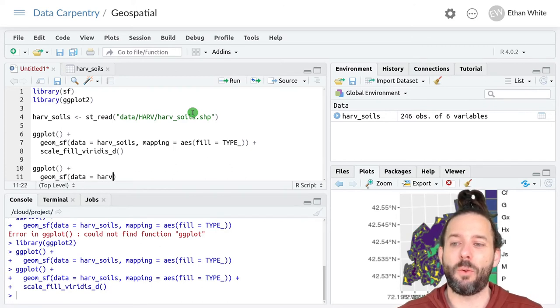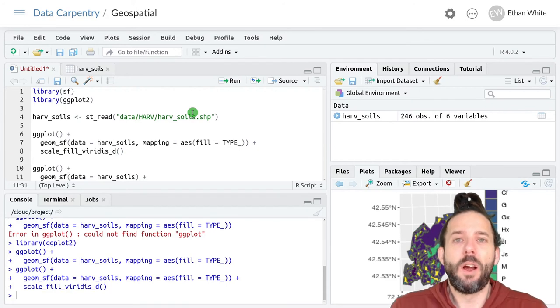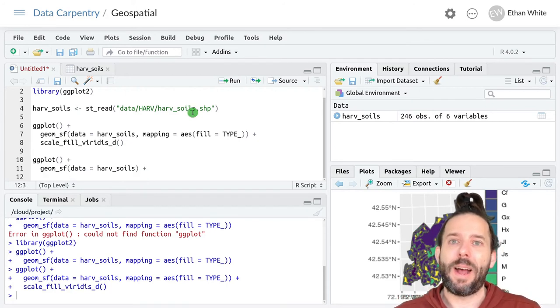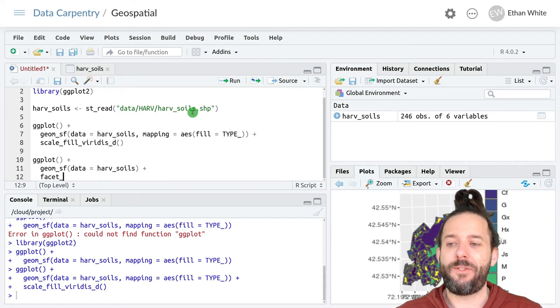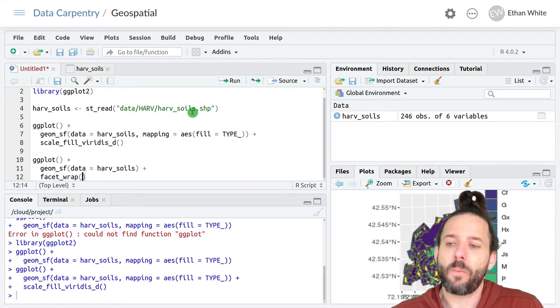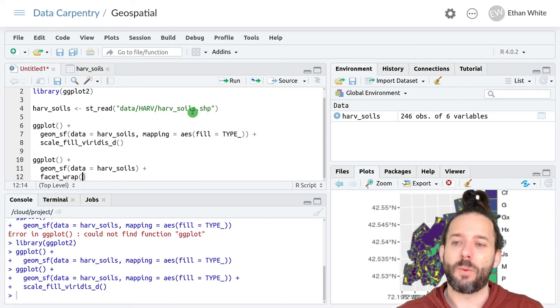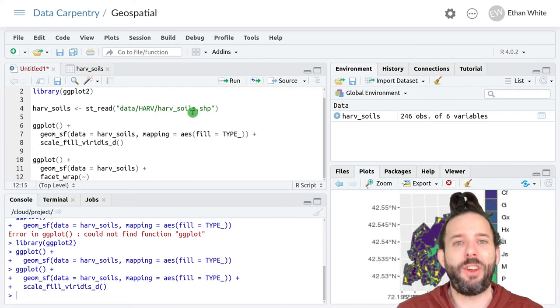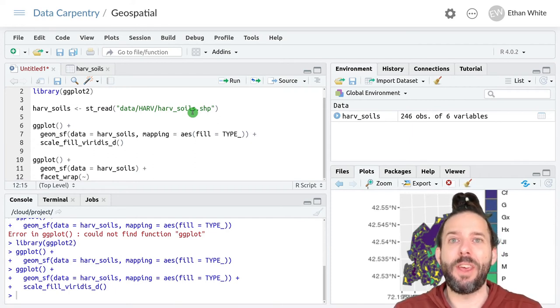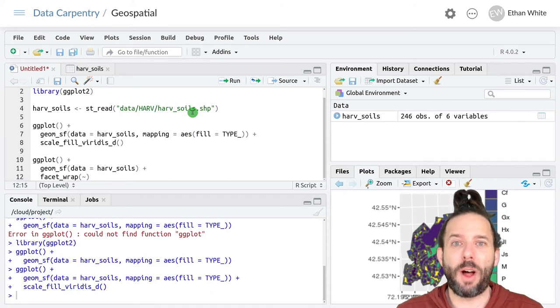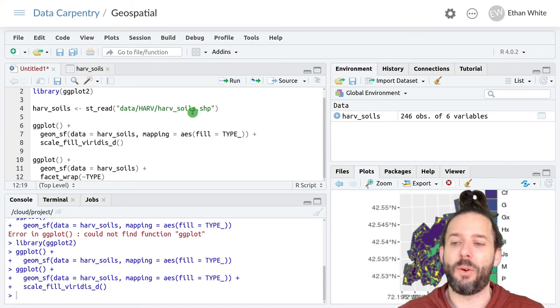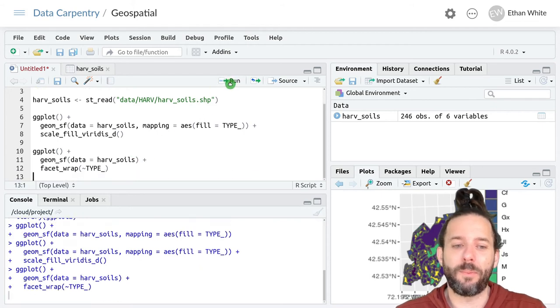Data is equal to harv_soils. But now we'll add a plus and then facet_wrap. Remember we have a tilde here and then the thing that we want to use to break the plots up into different facets. So we can type type_ here.